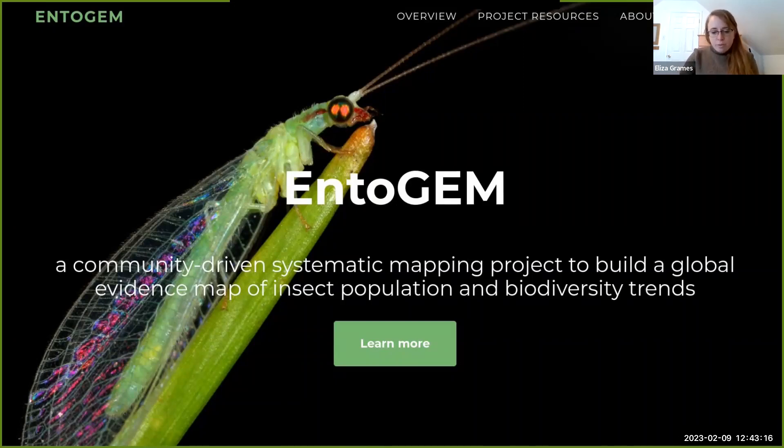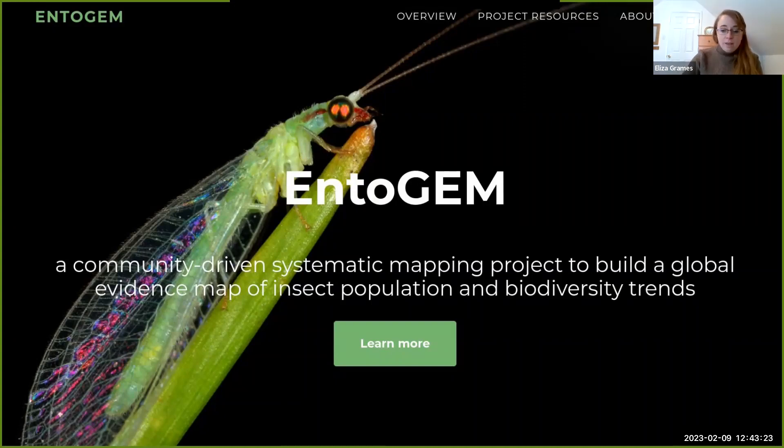ENTOGEM stands for the Entomological Global Evidence Map, and the goal of ENTOGEM is to systematically go through all of the literature — published and unpublished — to find multi-year data sets that can be used to assess insect population and biodiversity trends globally. When we were setting up ENTOGEM, we wanted to make sure it was really open and transparent, so Graham and I recruited a group of entomologists, conservation biologists, meta-analysts, statisticians, and people excellent at searching the literature. We came up with a plan for how we would search the literature, which types of studies to include or exclude, what metadata to pull out, and how to make this resource available.